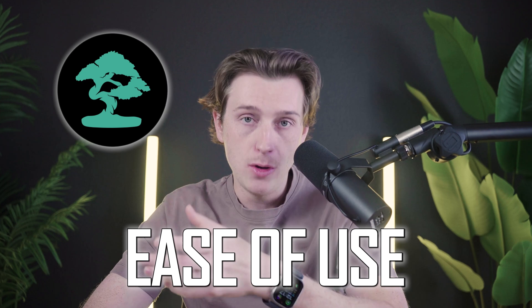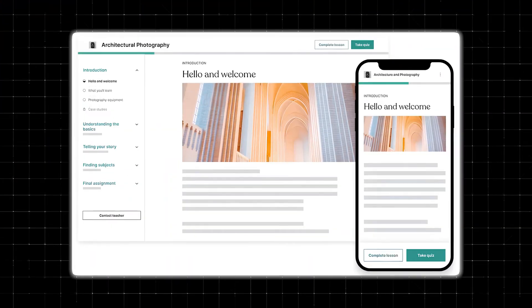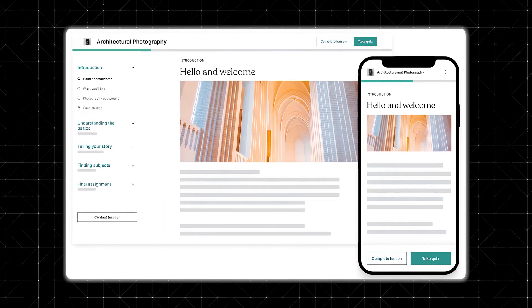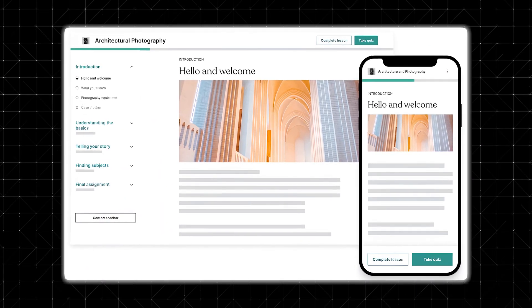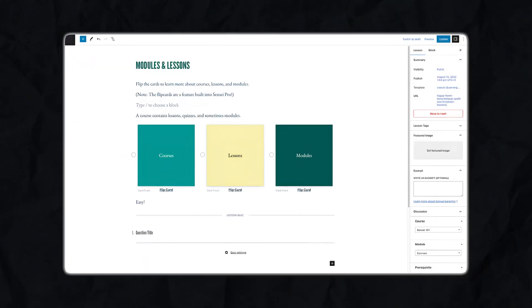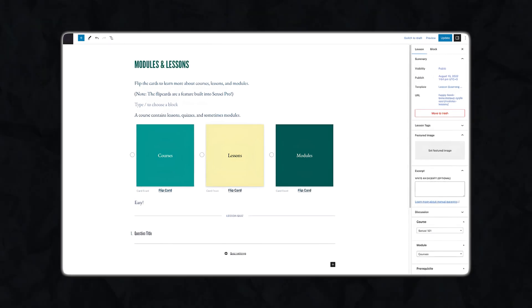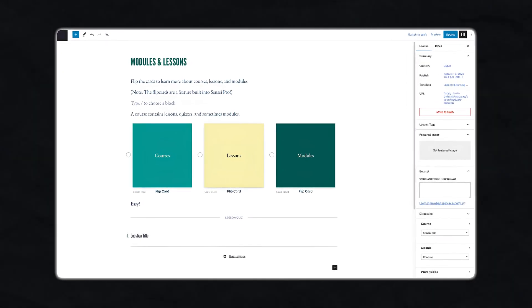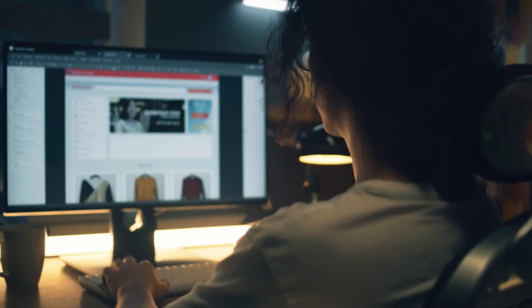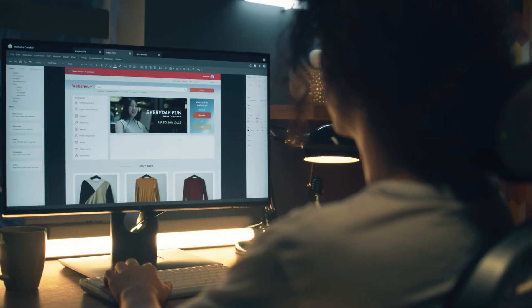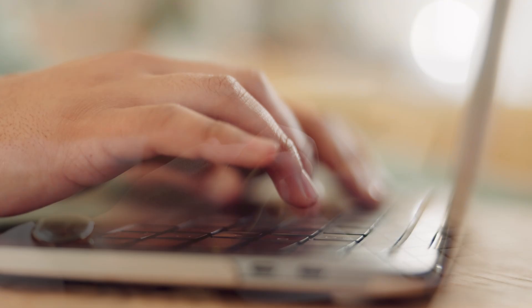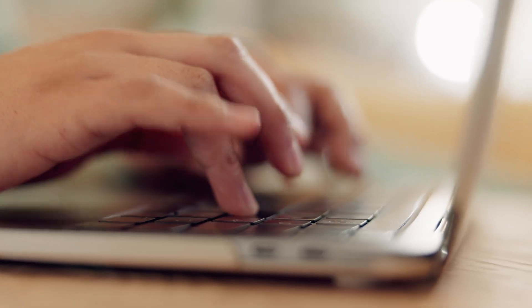One of the greatest features of Sensei is its ease of use. The dashboard is clean and straightforward, letting you manage courses without any confusion. You can create a new course with just a few clicks and add lessons in their simple course editor. This ease of use makes it really ideal for educators and business owners who aren't tech experts.